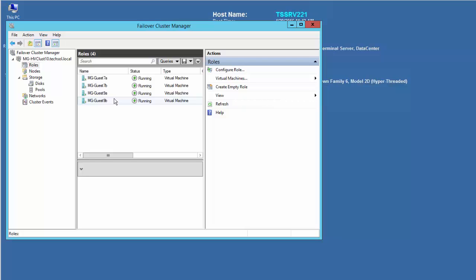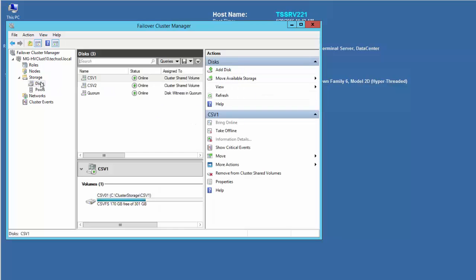This guest cluster is using direct-attached in-guest iSCSI disks for cluster and quorum disks. Because the iSCSI disks are mapped directly to the guests, they are not displayed in Failover Cluster Manager.